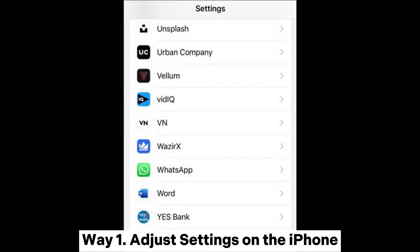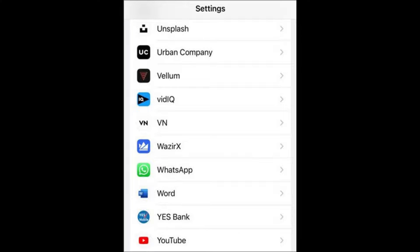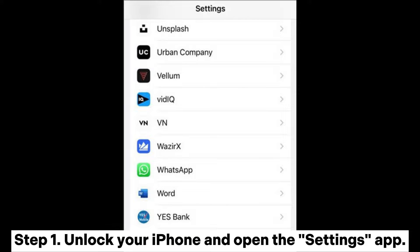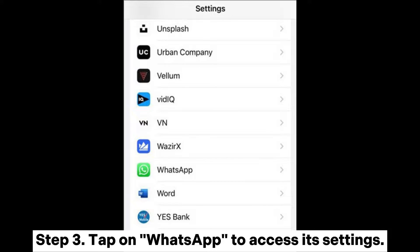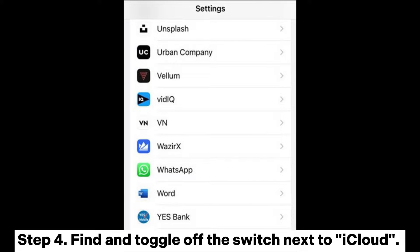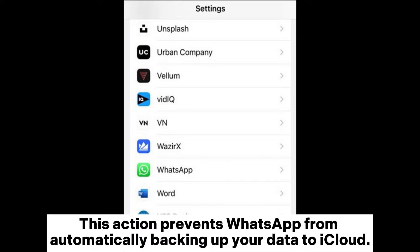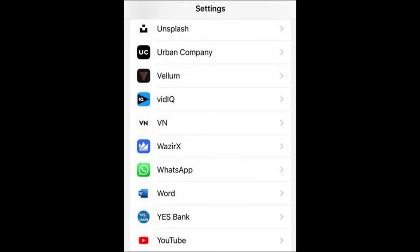Way 1: Adjust Settings on the iPhone. Step 1: Unlock your iPhone and open the Settings app. Step 2: Scroll down and look for the WhatsApp option in the list. Step 3: Tap on WhatsApp to access its settings. Step 4: Find and toggle off the switch next to iCloud. This action prevents WhatsApp from automatically backing up your data to iCloud.